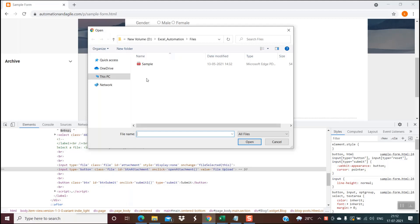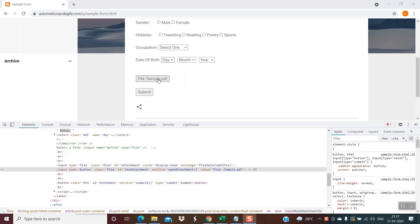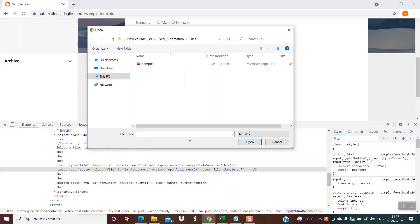When this line of code gets executed, it performs a click and the file explorer comes up. Here we have to provide the path of the file we want to upload — we paste the file path and then click the Open button, and the file gets uploaded. These steps of providing the file path and clicking Open are a bit challenging, because this is a Windows control and we cannot use any web automation. We have to use Windows scripting to actually achieve this.